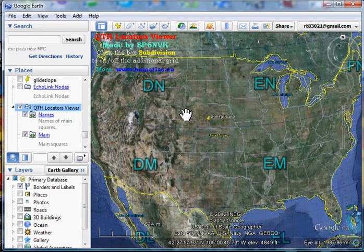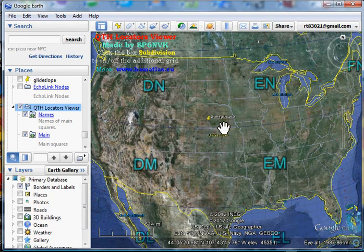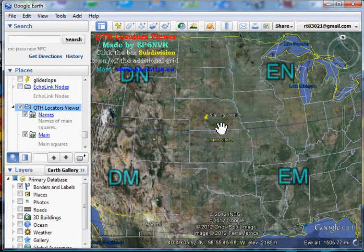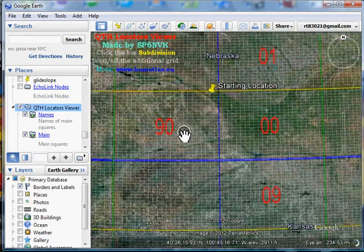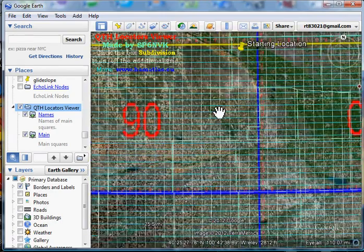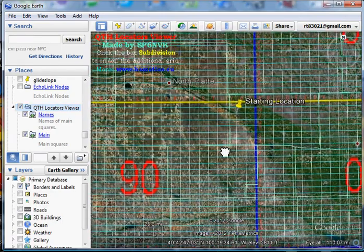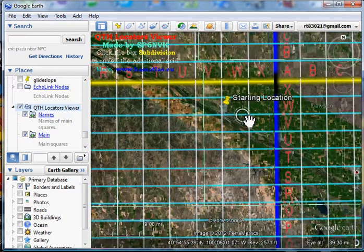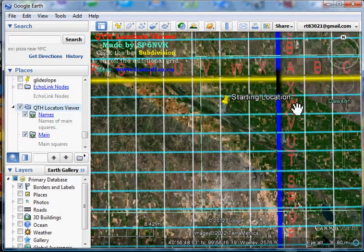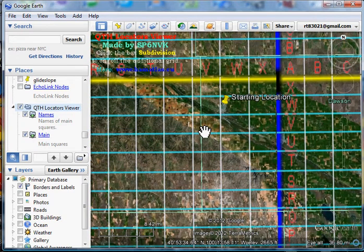Now, I said my location is DN, zoom in to 90, zoom in to WW. There is my grid location in Google Earth.